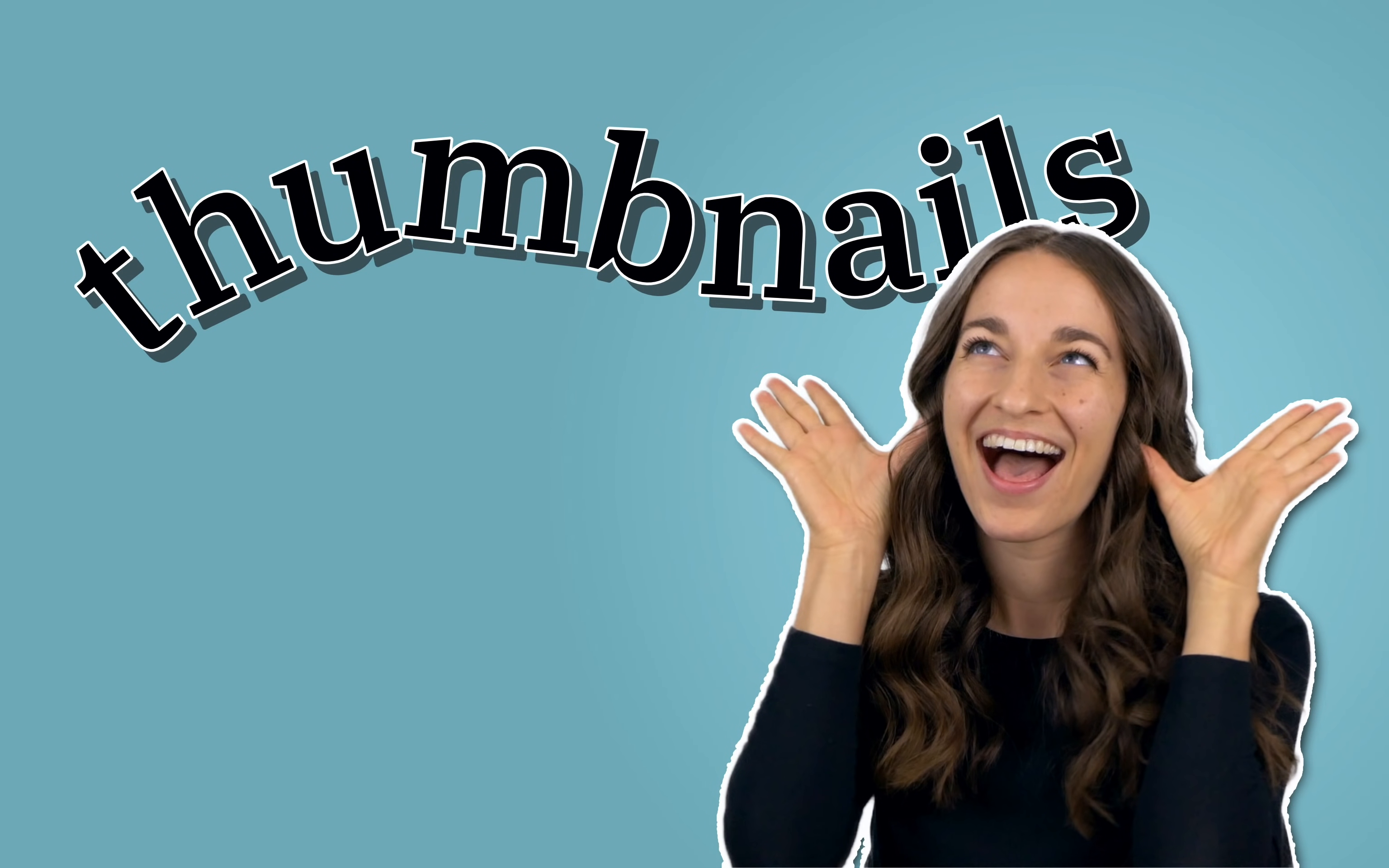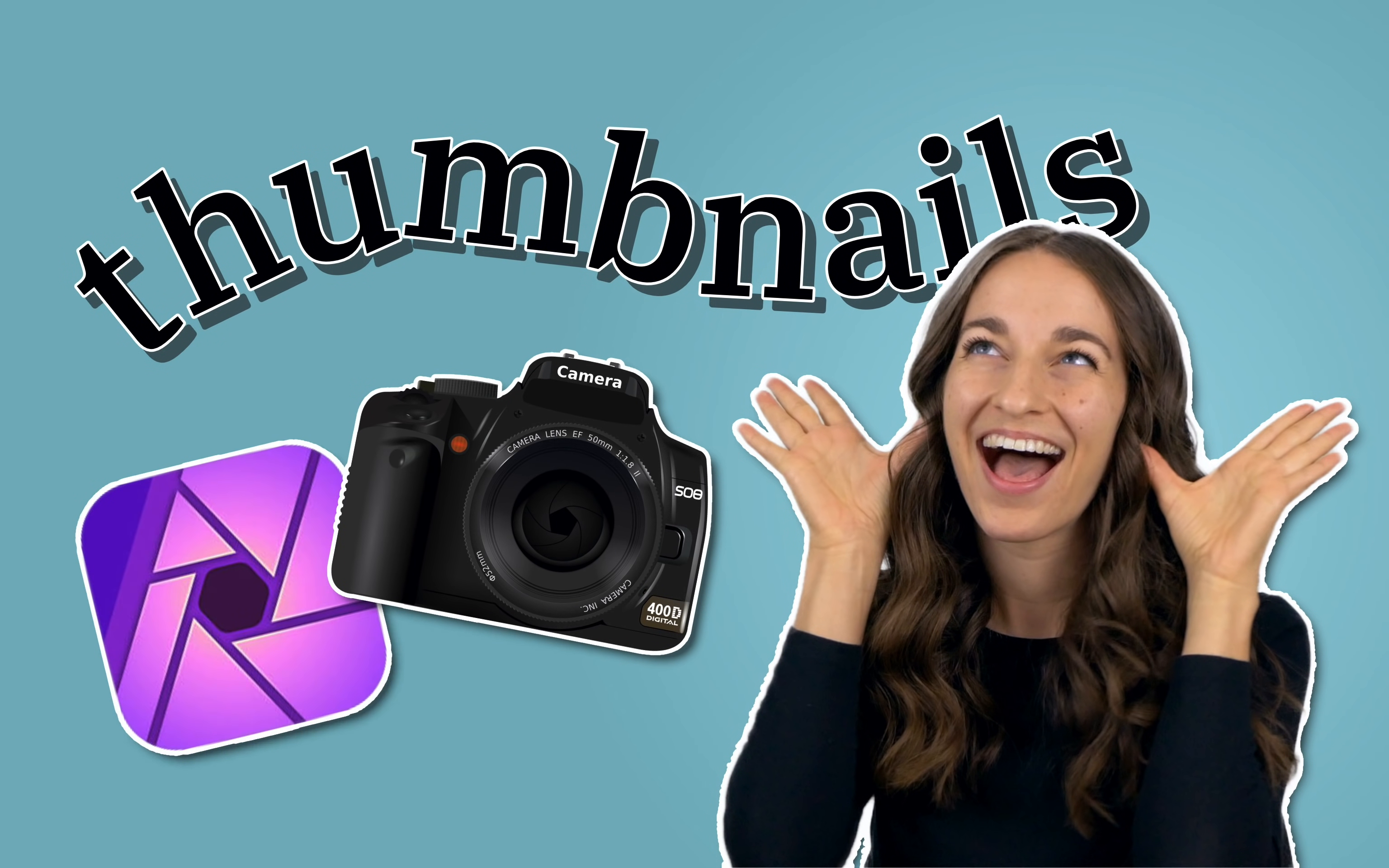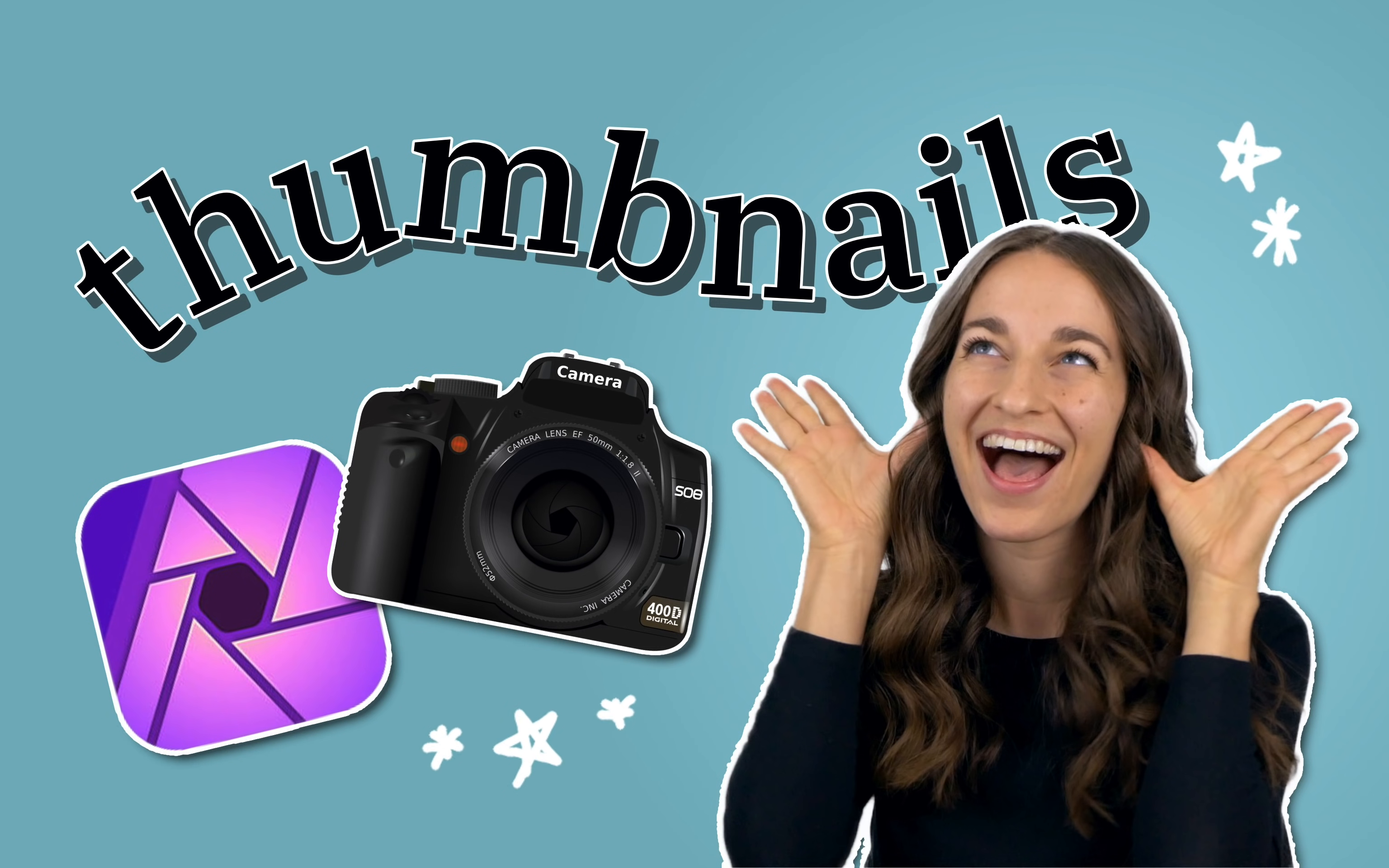Today, we'll learn how to make trendy YouTube thumbnails. Even if you're not a YouTuber, we'll go over some fun techniques that you can use to make your designs pop. Let's get started.